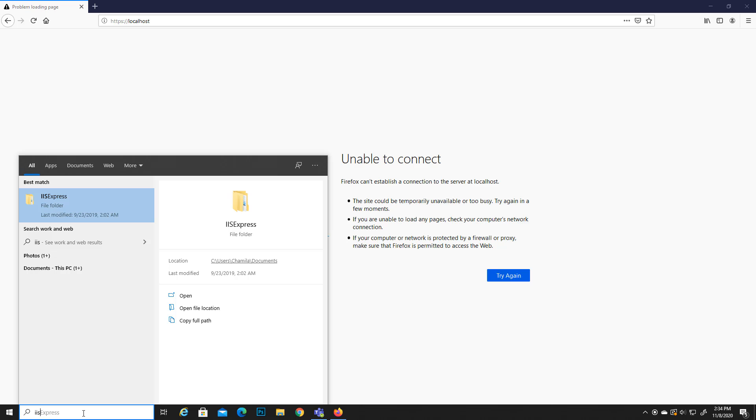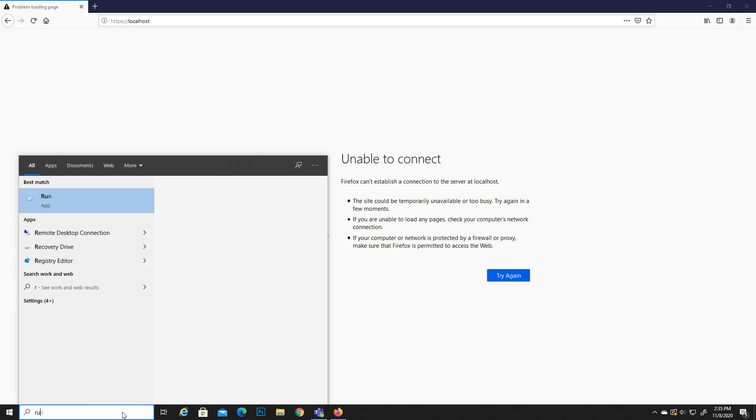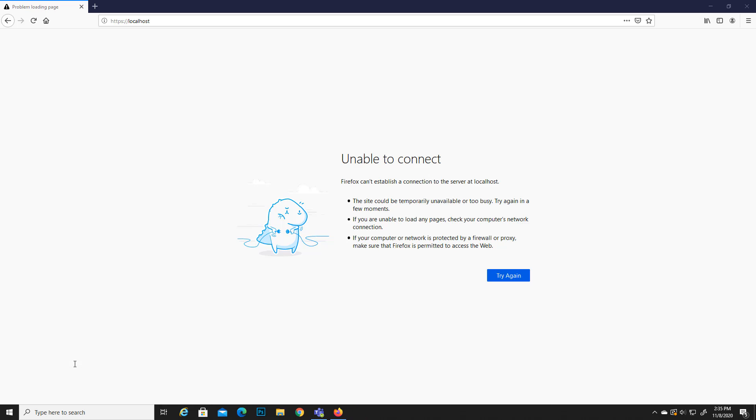Or else you can just type in your Windows search IIS, and if there is IIS server it will open up the IIS server icon. Now, how we can install this IIS server to your computer? That method is very simple. What you have to do is just go here and type run, and run this command. This will open up the programs and features window.